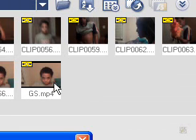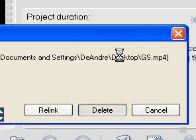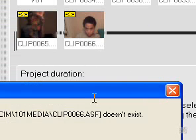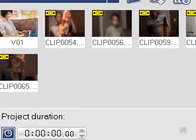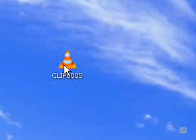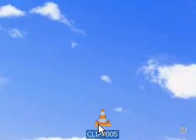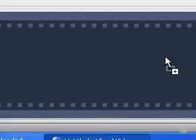Alright. I'm going to drag my file into Ulead.